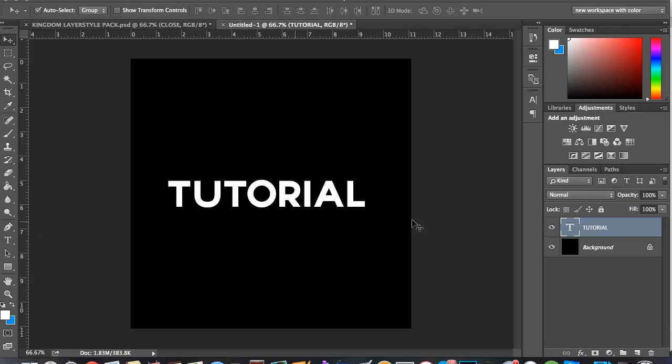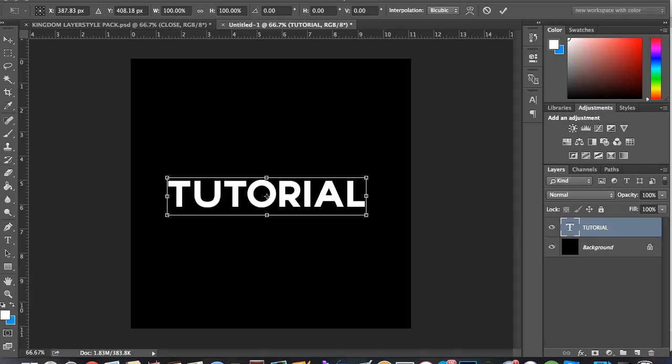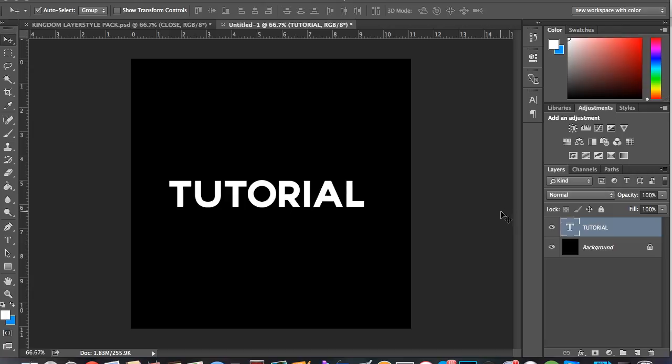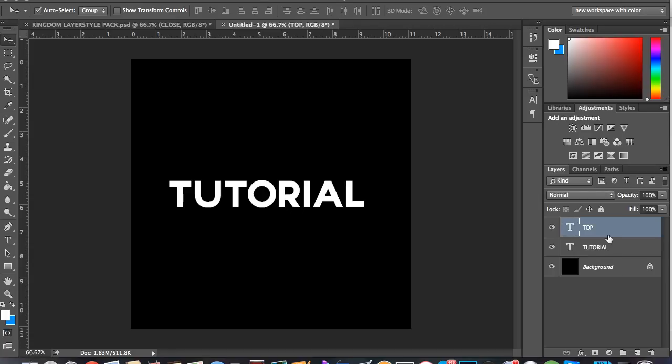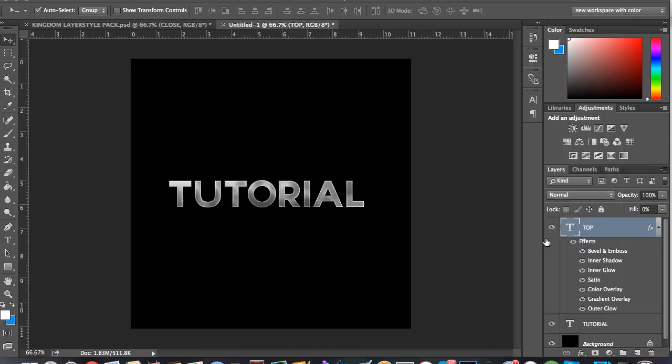You're gonna have a front and a back. First what you wanna do is do Control or Command T, and then you see this right here, W and H. You're gonna wanna change that to 99. Then you could duplicate this layer and this can be the top right here.